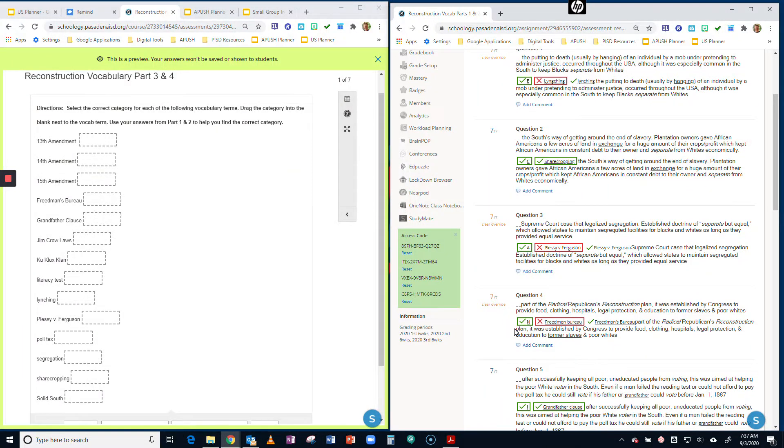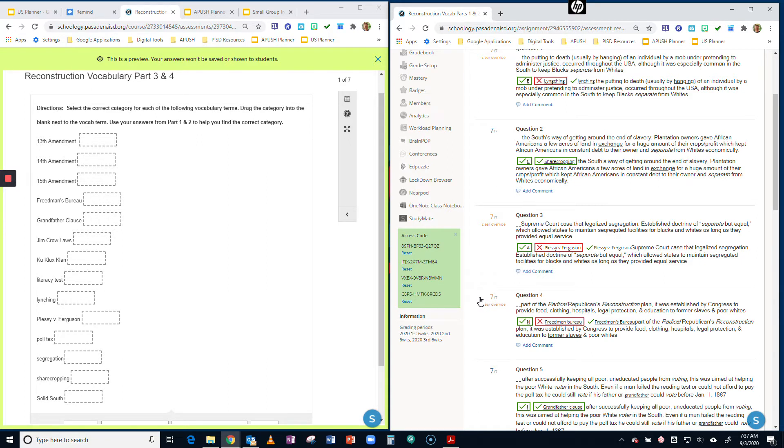Good morning. I'm going to show you guys how to do the newer version of the Reconstruction Vocab Parts 3 and 4. I made some modifications here to help you guys do the categorization part a little better.